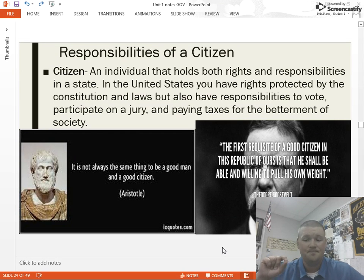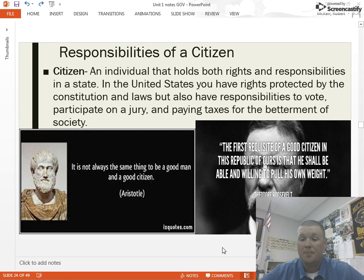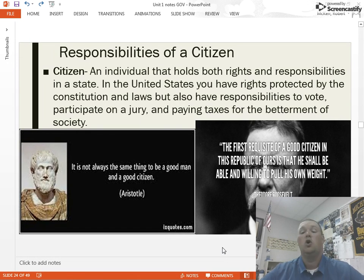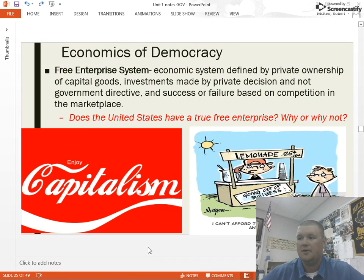As you turn 18 and register to vote, your name goes on a book and you could be called to serve as a juror. It's your responsibility as a citizen to determine one of your peers' innocence or guilt. Paying taxes is also a responsibility. If our society is going to function, people have to pay taxes. We can debate whether they should be high or low, or whether the rich should pay more, but overall it's very important for us to pay those taxes.